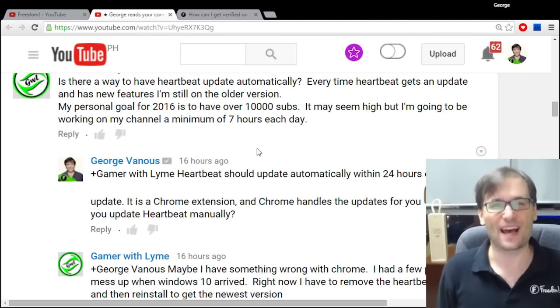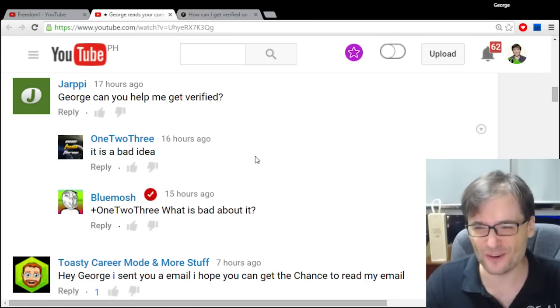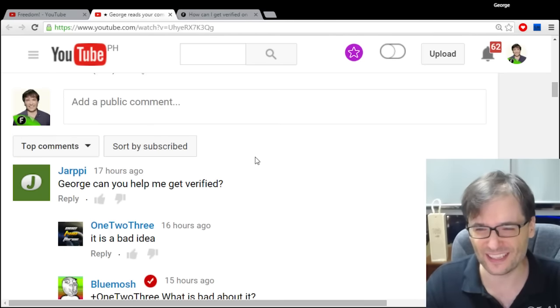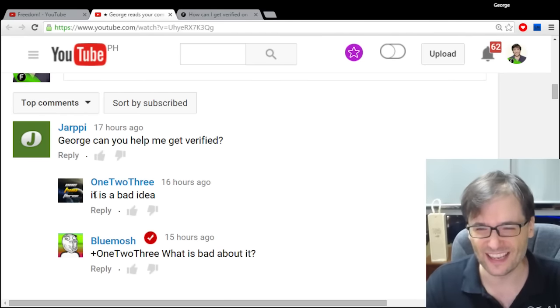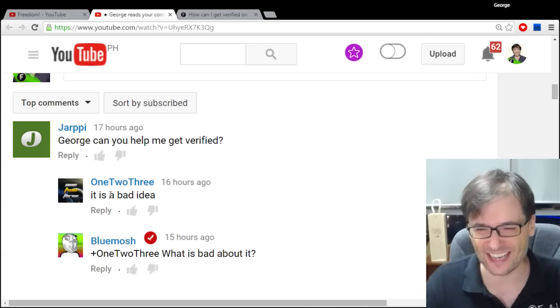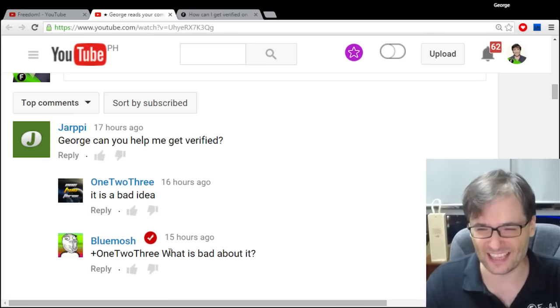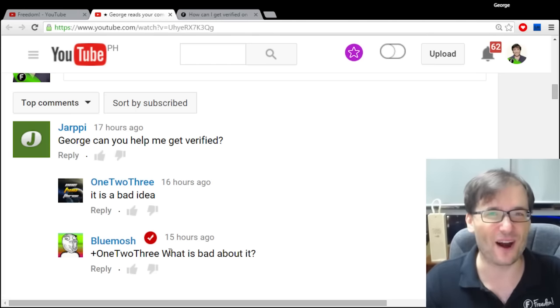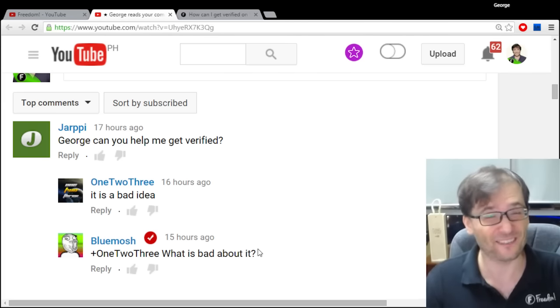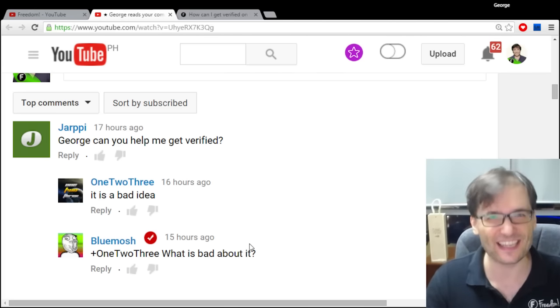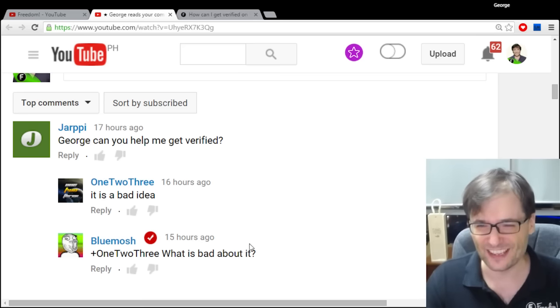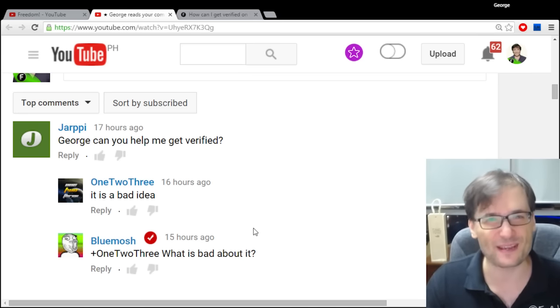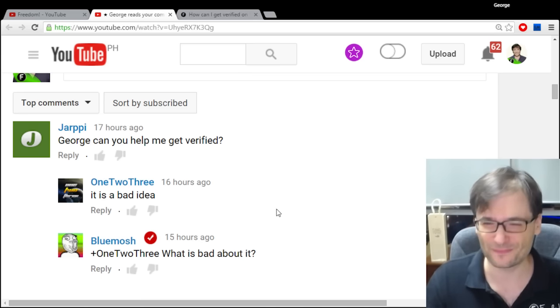I hope this helps. I see there's one reply to Jarpy 123 that said it's a bad idea, and as Bluemosh commented, what is bad about it? I would like to know too because I don't see anything negative to being verified on YouTube.